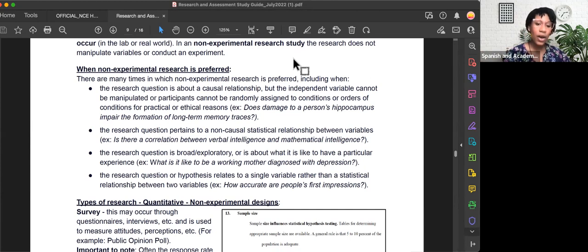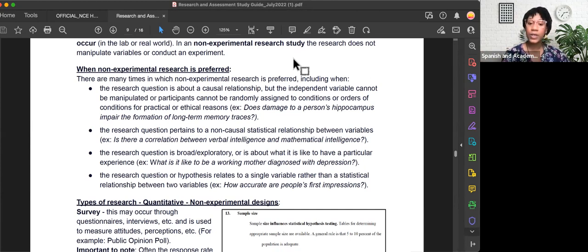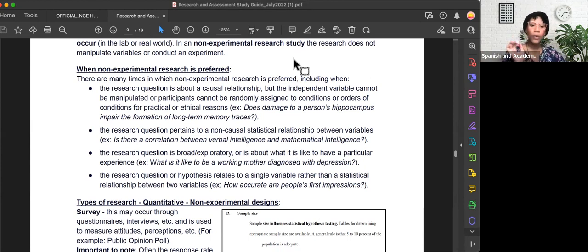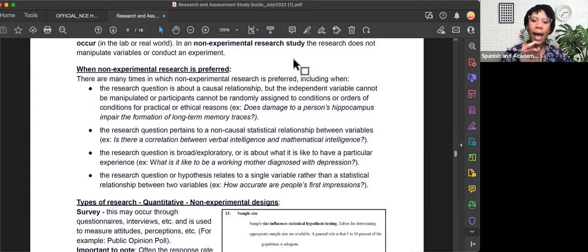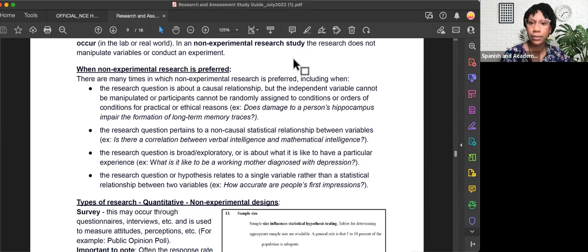And D) the research question or hypothesis relates to a single variable rather than a statistical relationship between two variables. For example, how accurate are people's first impressions?